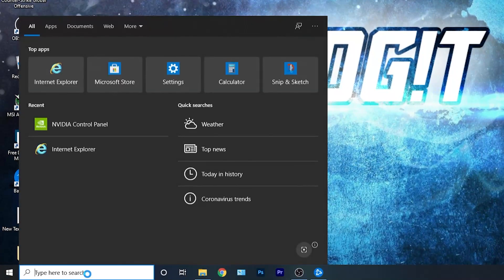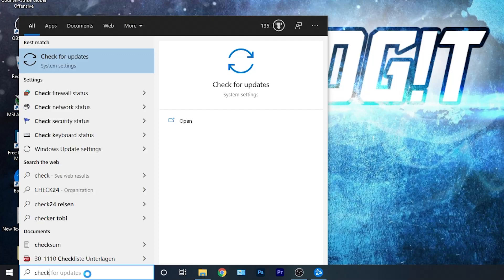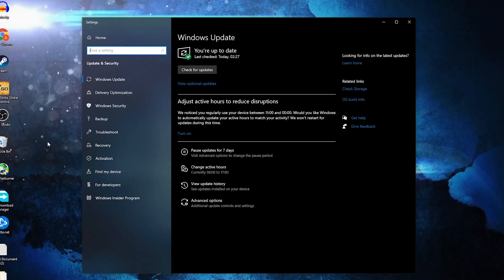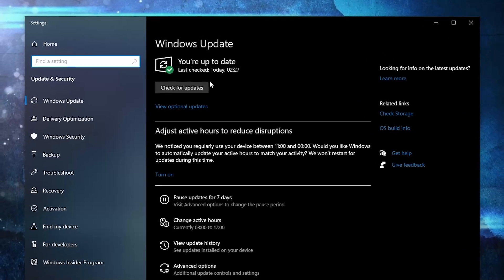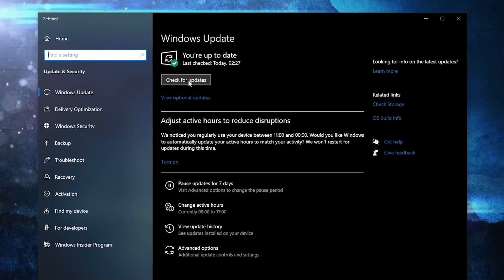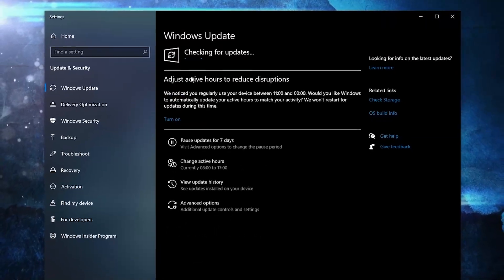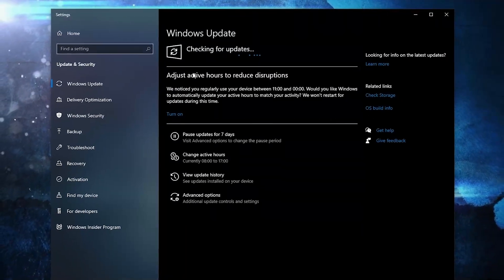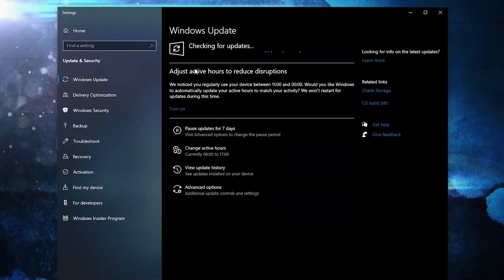First you need to go here, type check, press on check for updates. Here you can update your Windows, just press on check for updates and follow the steps to be up to date.